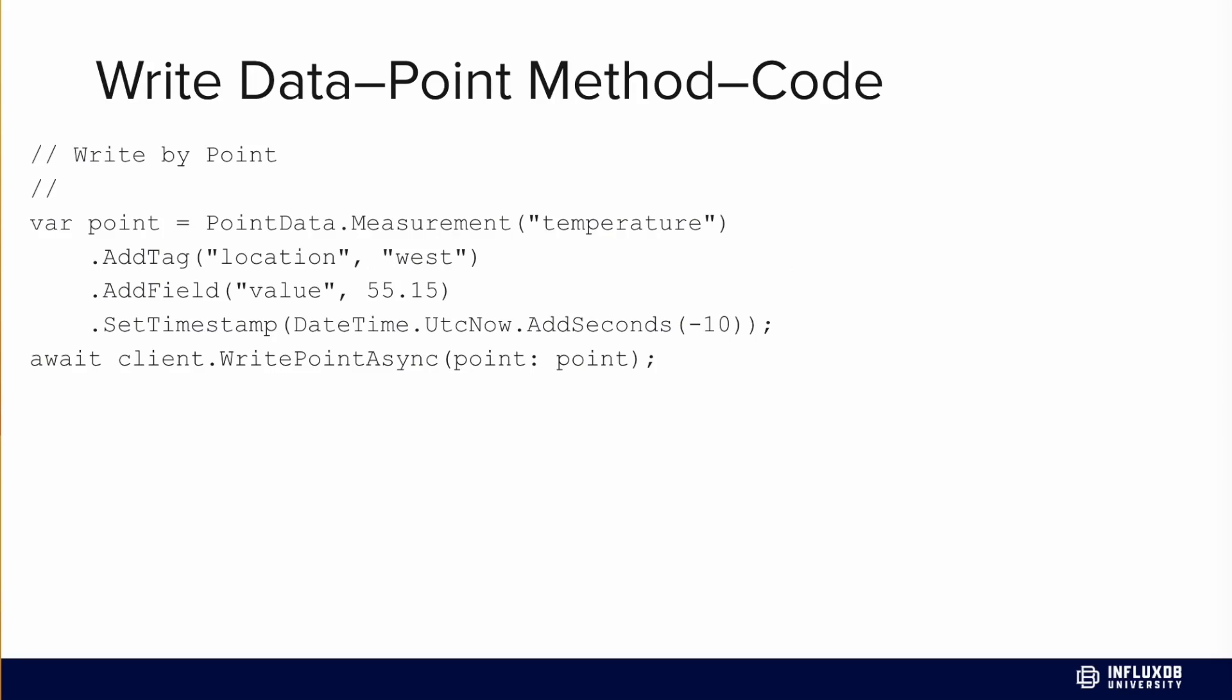In this example we're creating a measurement or table name of temperature. We add a tag or column of location with the value equal to west, and a field of value with the actual field value as well as a timestamp. Then we pass that point directly into the writePointsAsync function and congratulations, we've written a point.